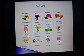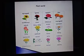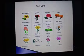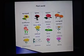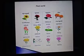Plants, like all living things, have basic needs that must be met for them to survive. These needs include light, air, water, sources of nutrition, space to live and grow, and optimal temperature.